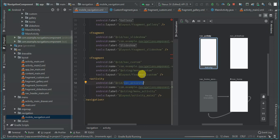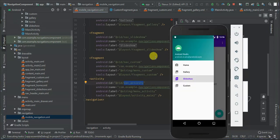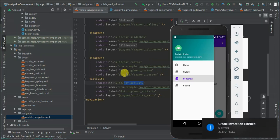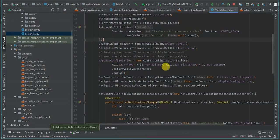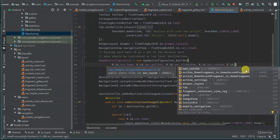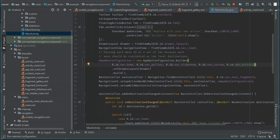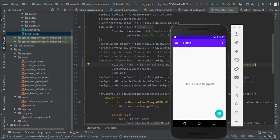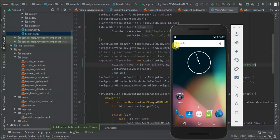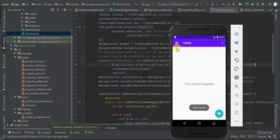Let's run and see what we have. Oh, I forgot to add it in the main activity. Let me add `R.id.activity` and `nav_activity`. Running the app again — when I tap Activity, we navigate to Activity2 showing 'Navigation Component'.